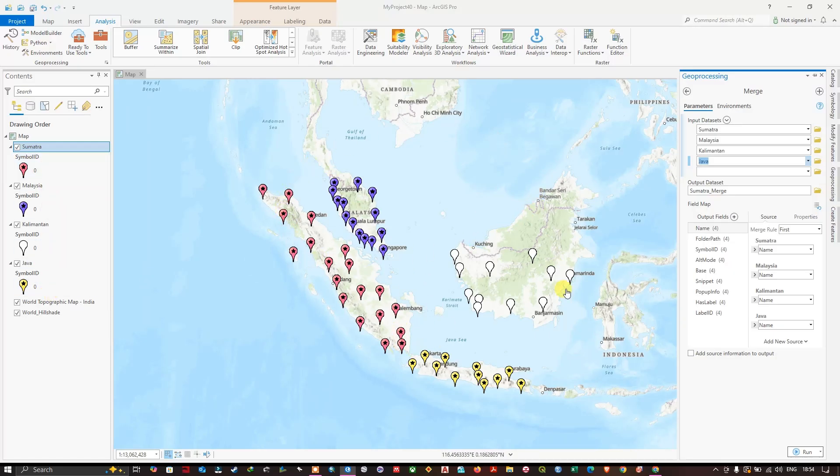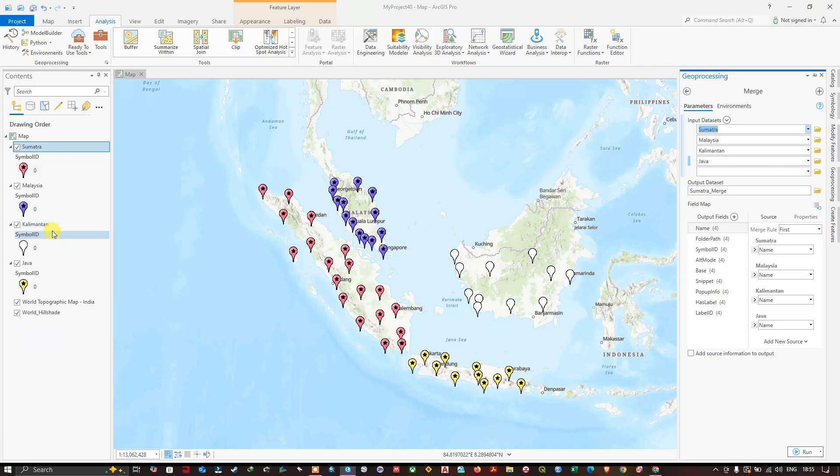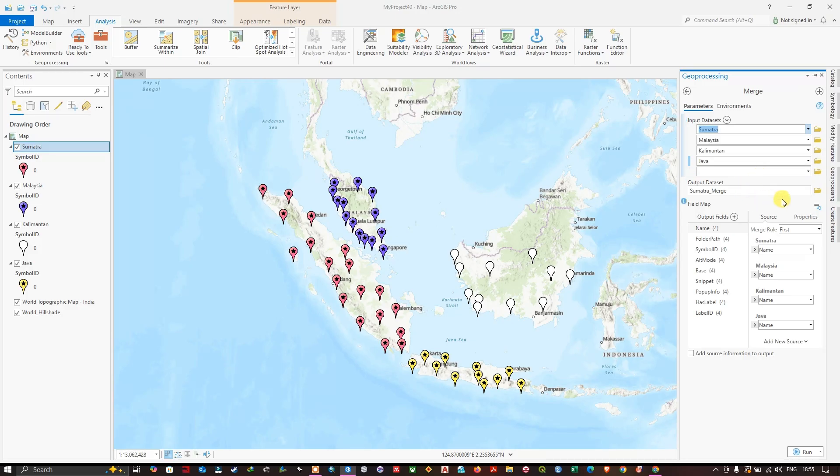together as a single layer. After adding the datasets - Sumatra, Malaysia, Kalimantan, and Java - the next step is we